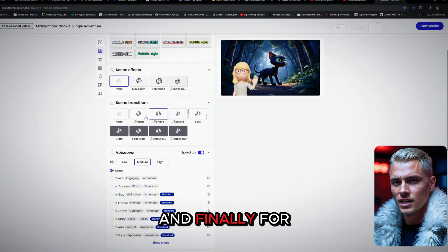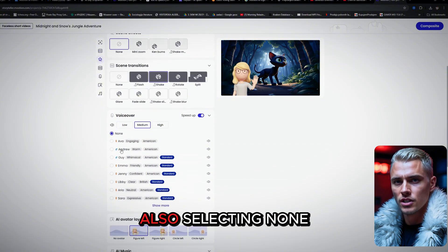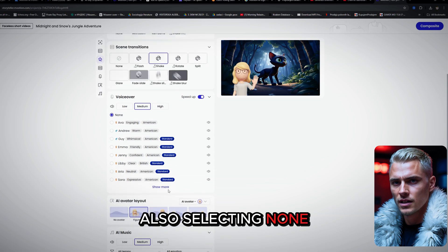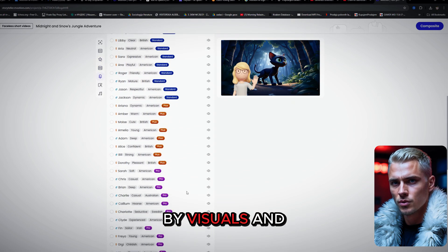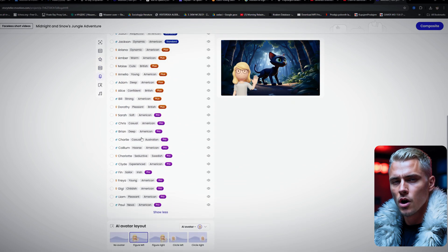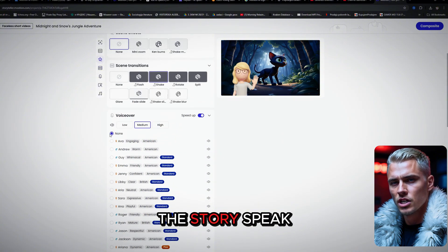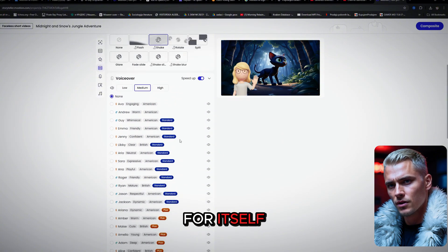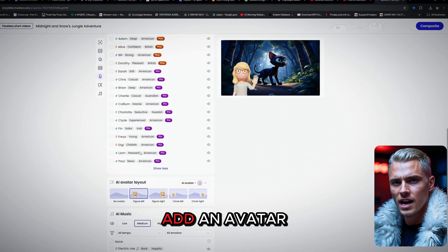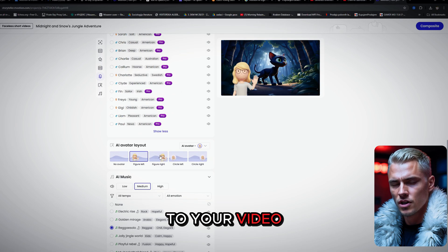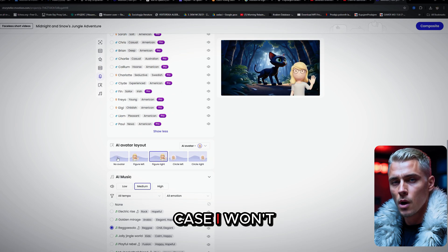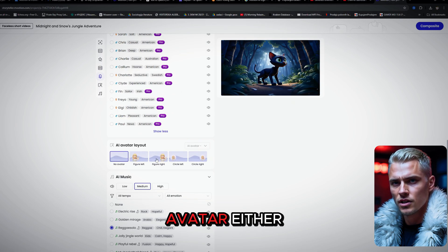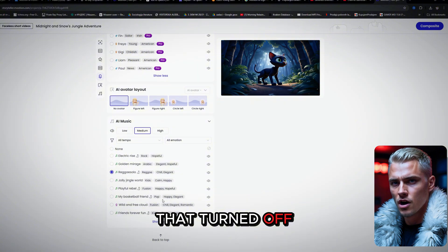And finally, for the voiceover, I'm also selecting None. Since I want this video to be driven purely by visuals and music, we'll keep it simple and let the story speak for itself. You also have the option to add an avatar to your video. But in this case, I won't be using an avatar either. So I'll leave that turned off.